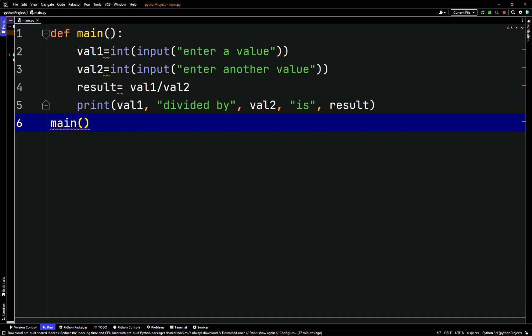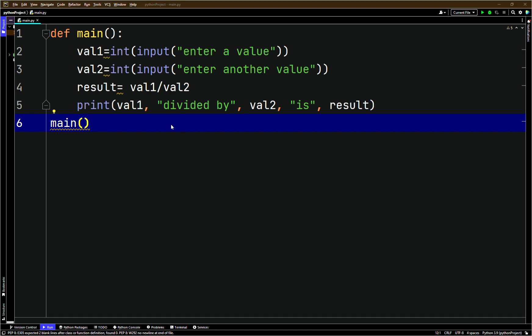If we run this and enter one for the first value and zero for the second value, you can see we get a traceback. A traceback is like a call stack trace — in Python they call it a traceback. It finds where the exception occurred.